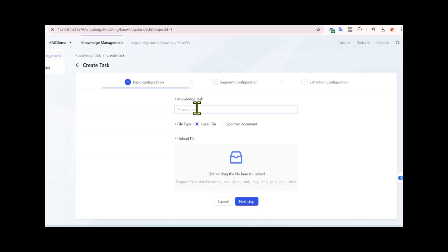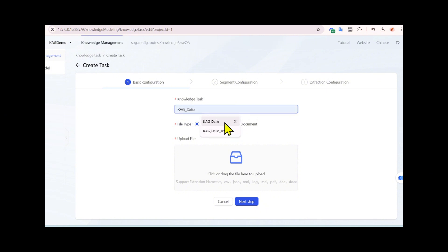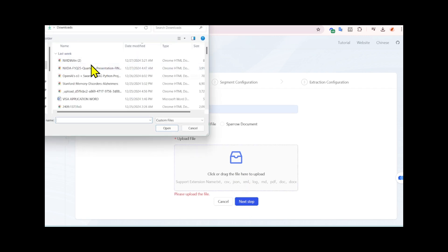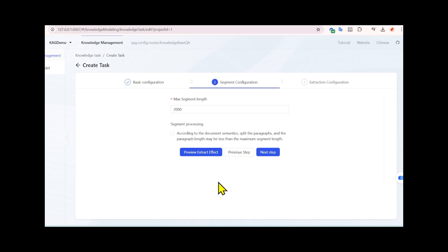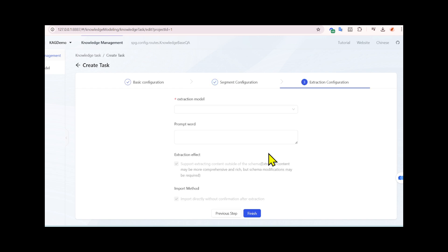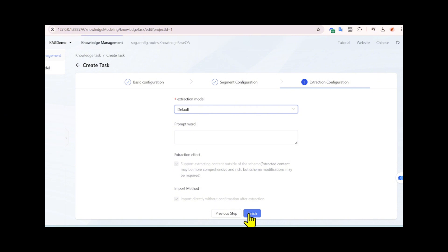Let's click on Knowledge Management. Once you click, we create a task. Name your knowledge task and choose the local file to upload files with all supported type file suffixes through the knowledge base management page to carry out the knowledge base construction process. We click on the next step, make max segment length as default, and hit the next step. Once you see this screen, keep it as default and hit the finish button.